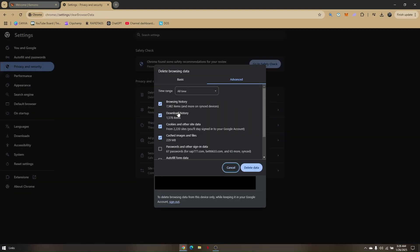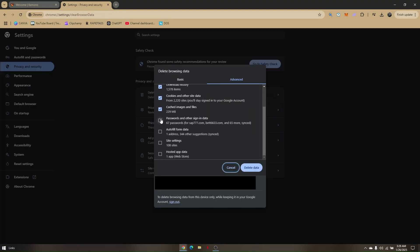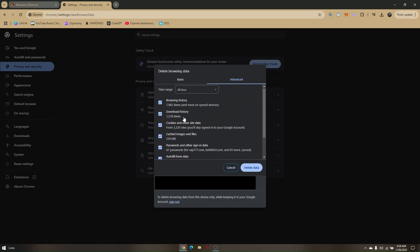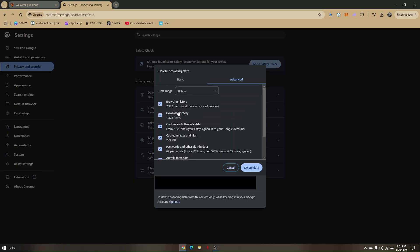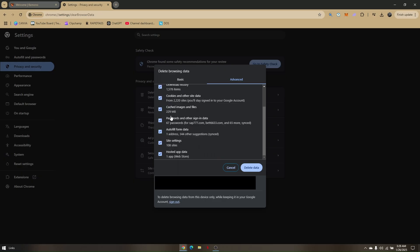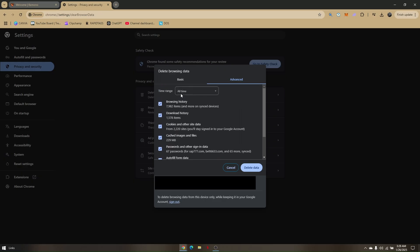And here, you'll have to tick all these boxes right here. Make sure that you have turned all the boxes to blue, and then change the time range to All Time.